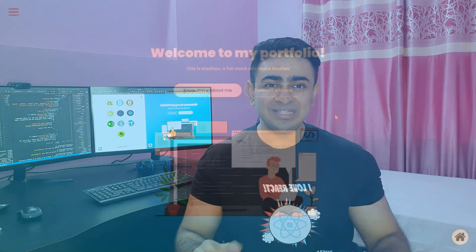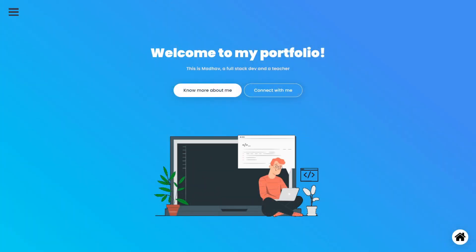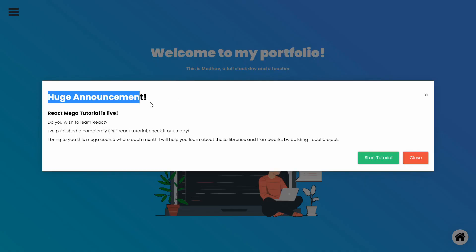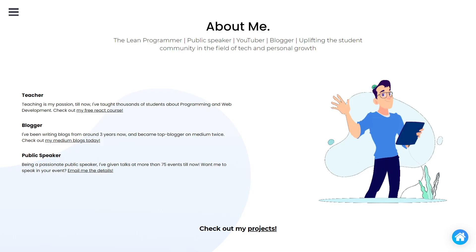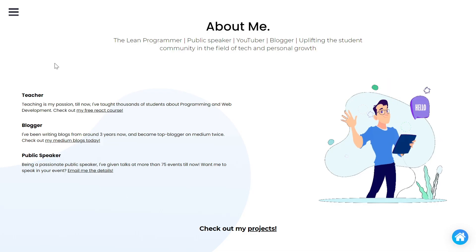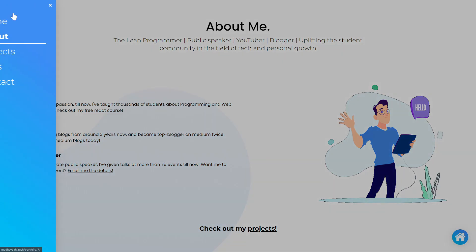Together we are going to build a multi-page portfolio website completely from scratch. It's going to have a lot of pages like a home page with a modal pop-up for the announcements. It's going to have an about me page where you can tell about yourself.